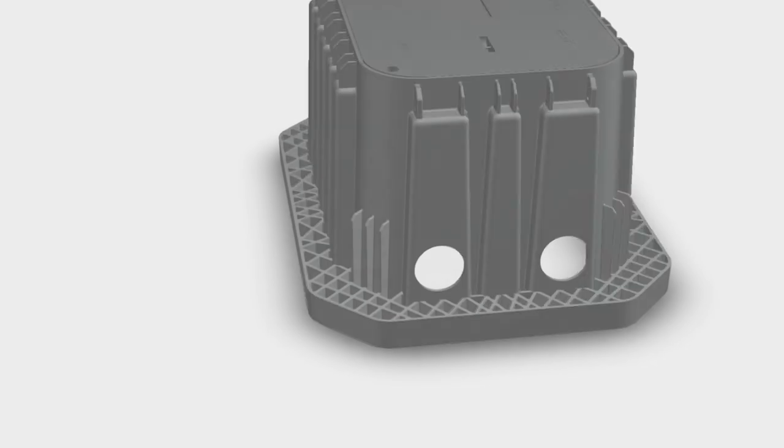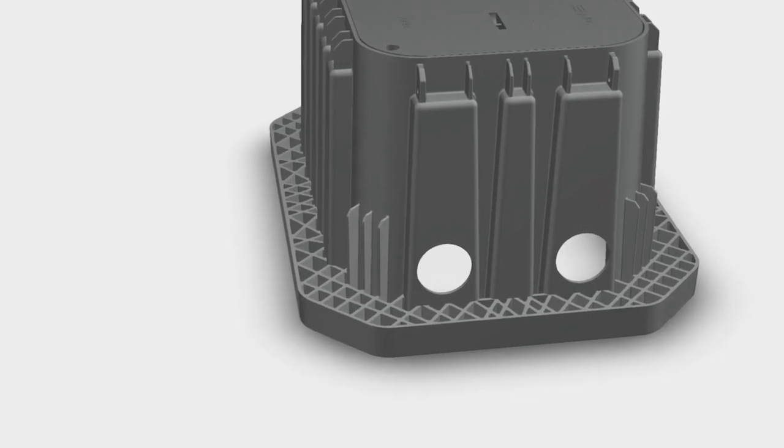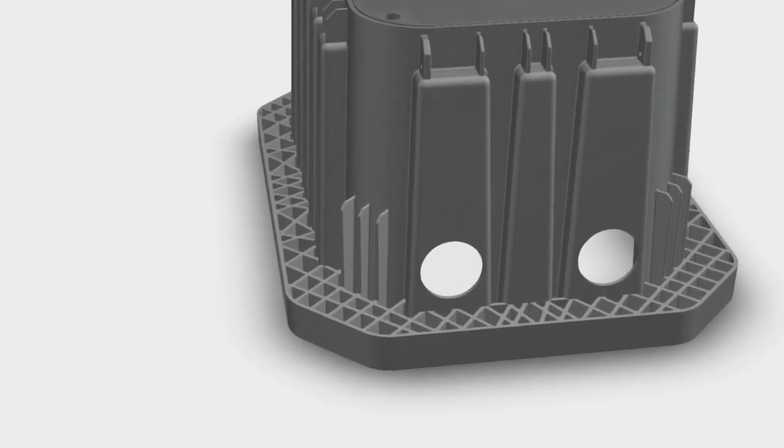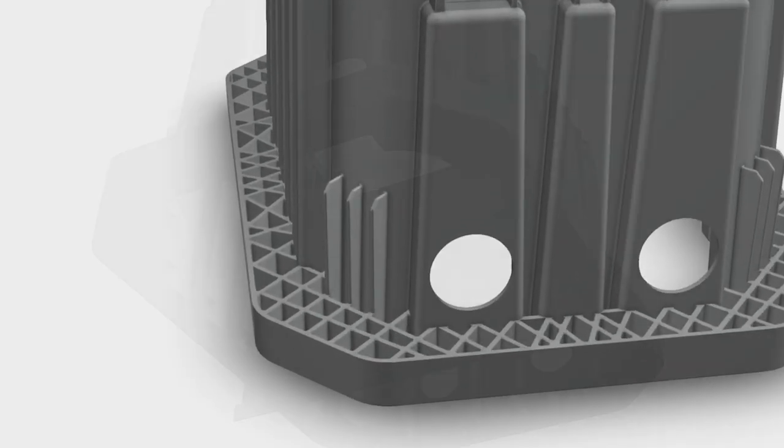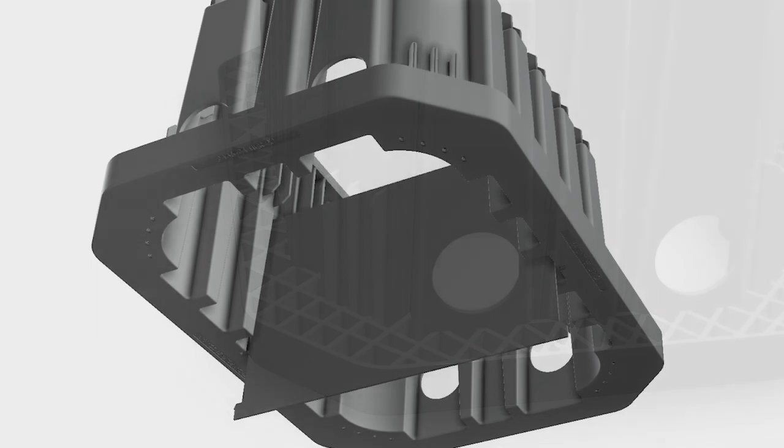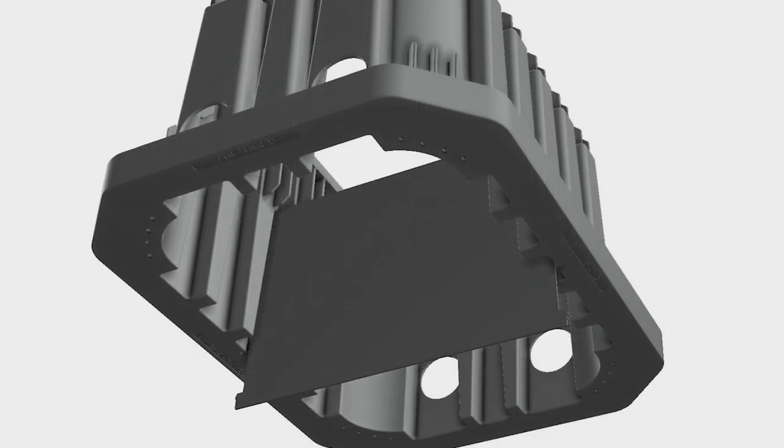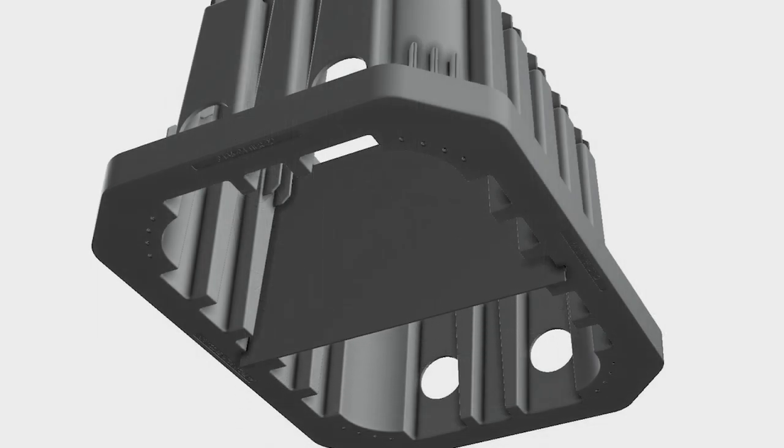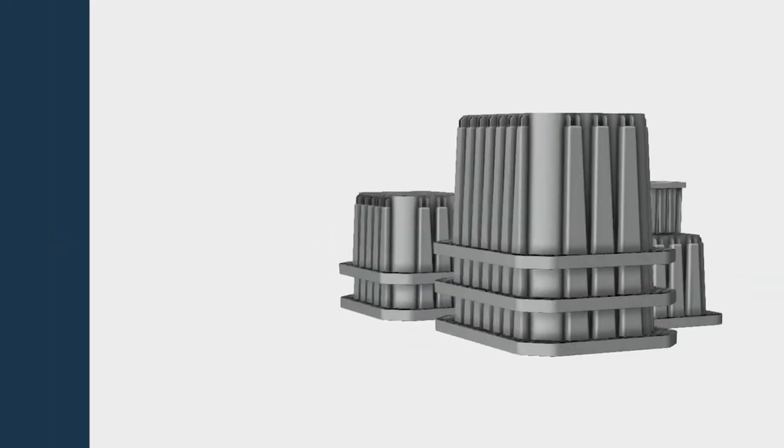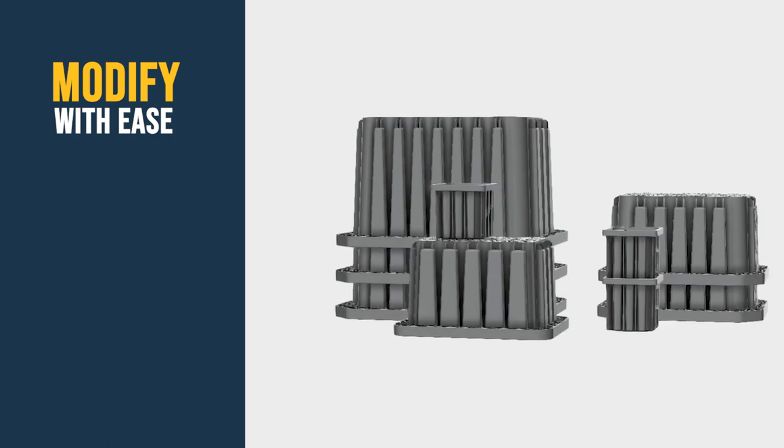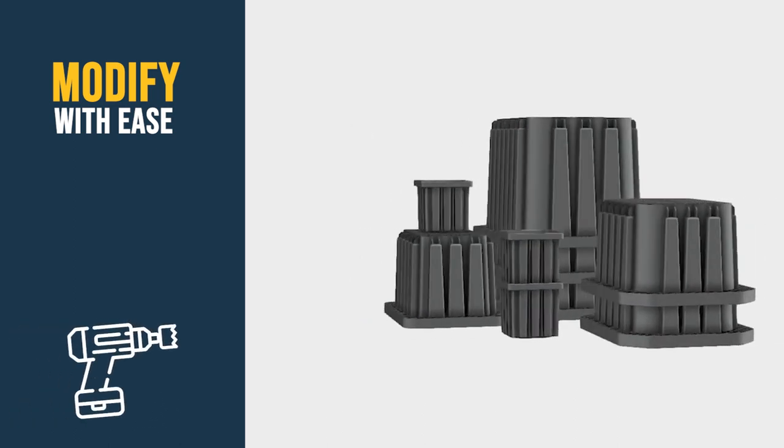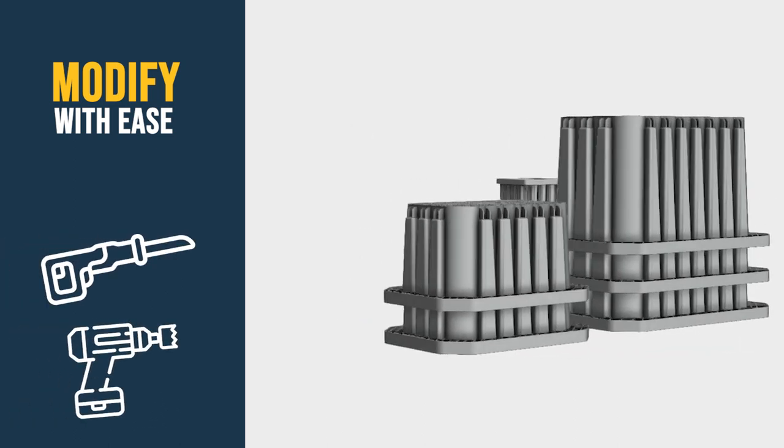Customizing Maximus HD is easy with options like conduit entries, dividers, cable racking and more. Plus, modifying Maximus HD in the field is a breeze with standard tools.